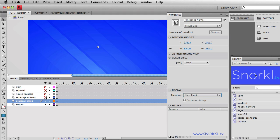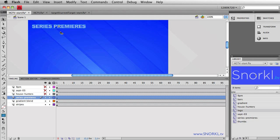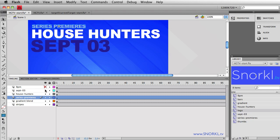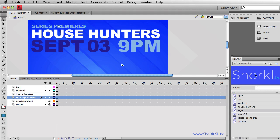Next, we have symbols that don't have instance names because they're doing timeline-based animations — we're not even going to look at the actions panel today. We have one called House Hunters, we have September 03 and 9pm. So we have four symbols that we're going to animate. The focus today is going to be on how we're going to use masks to reveal this text. Let's start off by locking my gradient and my background stuff so I don't move them around by accident.